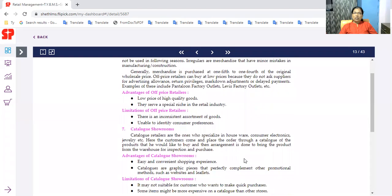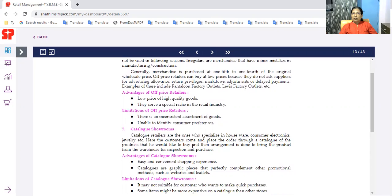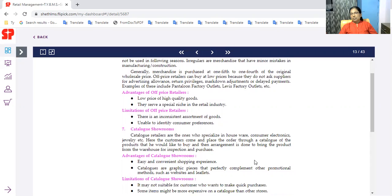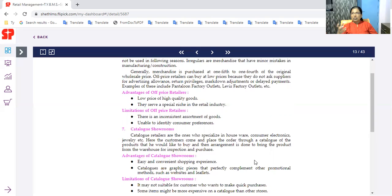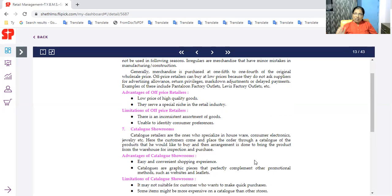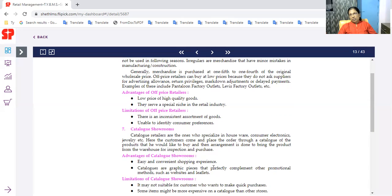In the catalog showroom, catalog retailers are the ones who specialize in housewares and electronics. The customer will come and place the order through a catalog of the products that he would like to buy, and then arrangement is done to bring the product from the warehouse for inspection and purchase. The customer will order from catalogs. In the warehouse, it will be available for inspection and purchase. The customer will do the purchasing. In the catalogs, products will be available for sale. You can order and place the order.